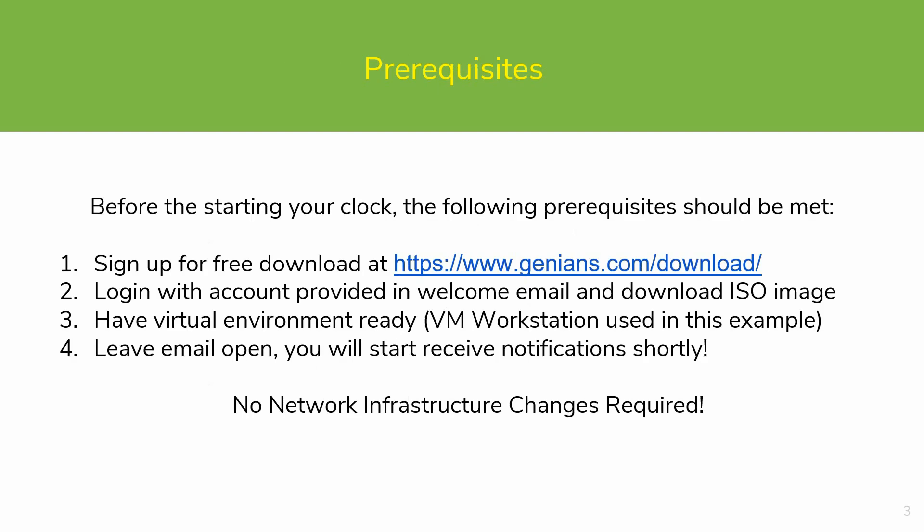Before starting, be sure to complete the following prerequisites. Sign up for a free download at genians.com/download. Log in with the account and download the ISO image. Have a virtual environment ready. In this case, we will be using VM Workstation. And have the email account open, as you will start receiving notifications almost immediately.